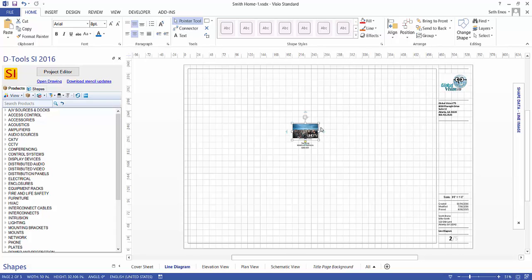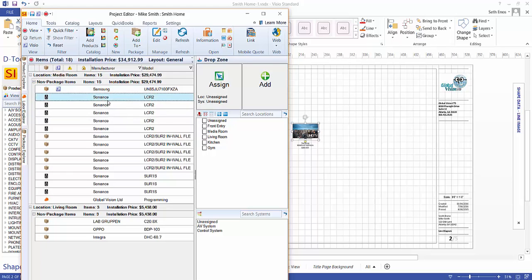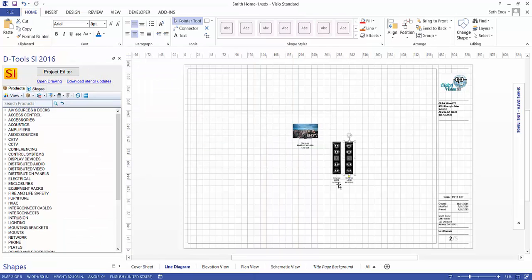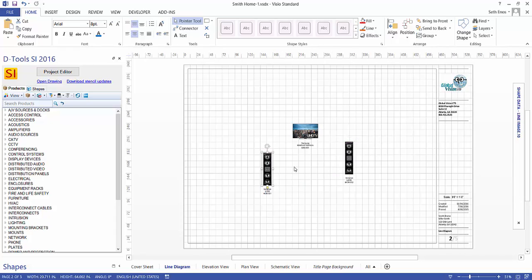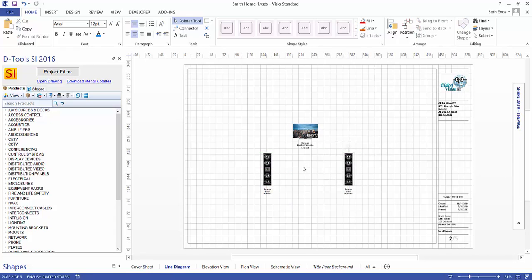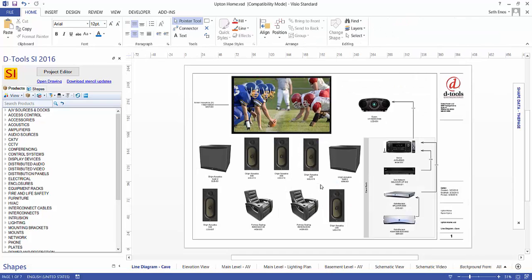This will give you the ability to create a nice sales drawing that you can present when presenting your proposal. As you can see, the JPEGs or the thumbnails for each one of these products is what displays here. And because they are JPEGs, they are resizable. And here's a finished example of a Line Diagram.